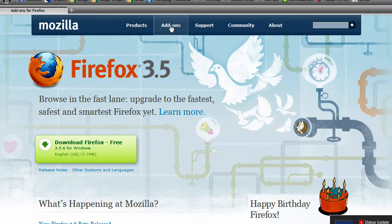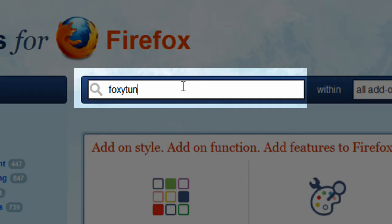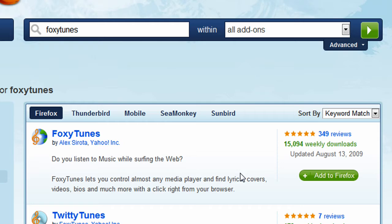Once this loads, we're going to go to the search for add-ons and type in FoxyTunes. No spaces, just like that, FoxyTunes. Hit enter. And it's the first add-on that comes up, FoxyTunes. You're going to go ahead and go over to the right here and hit add to Firefox.